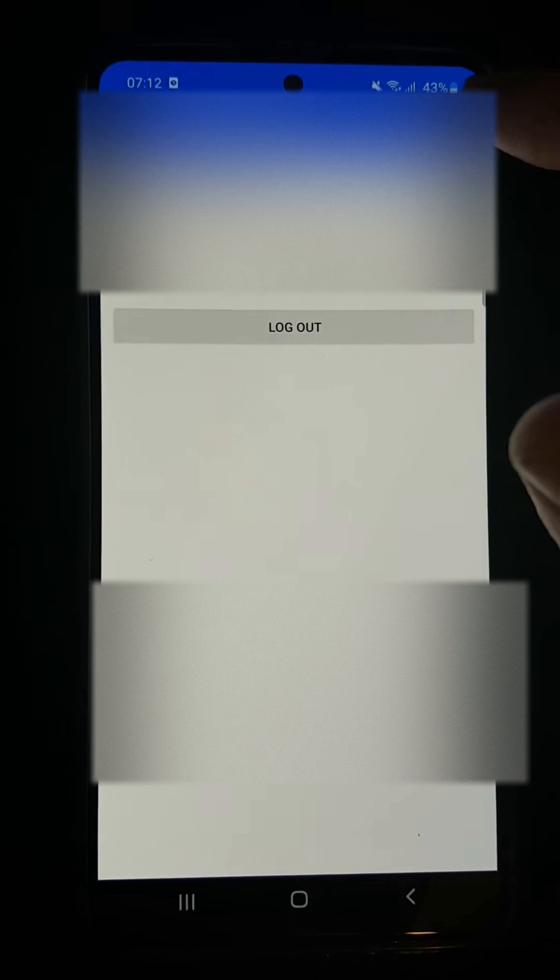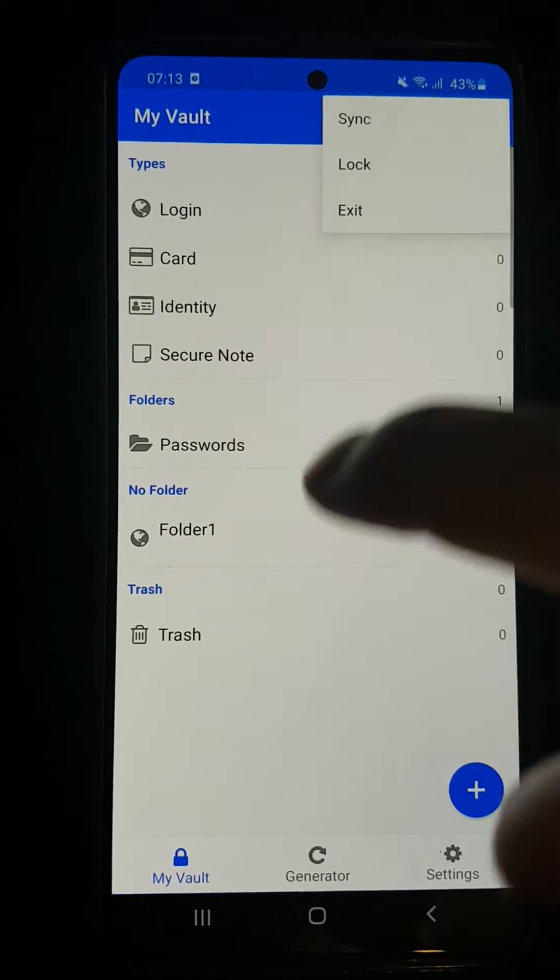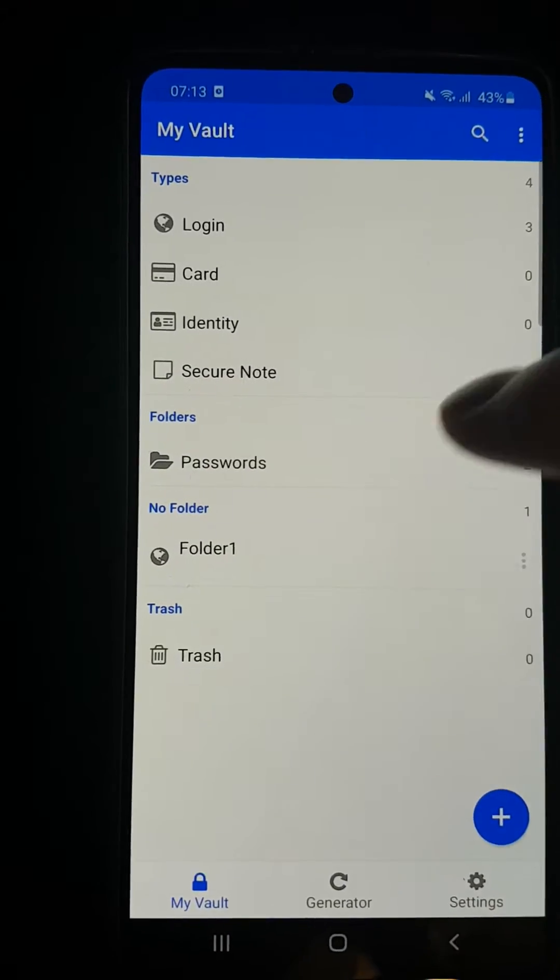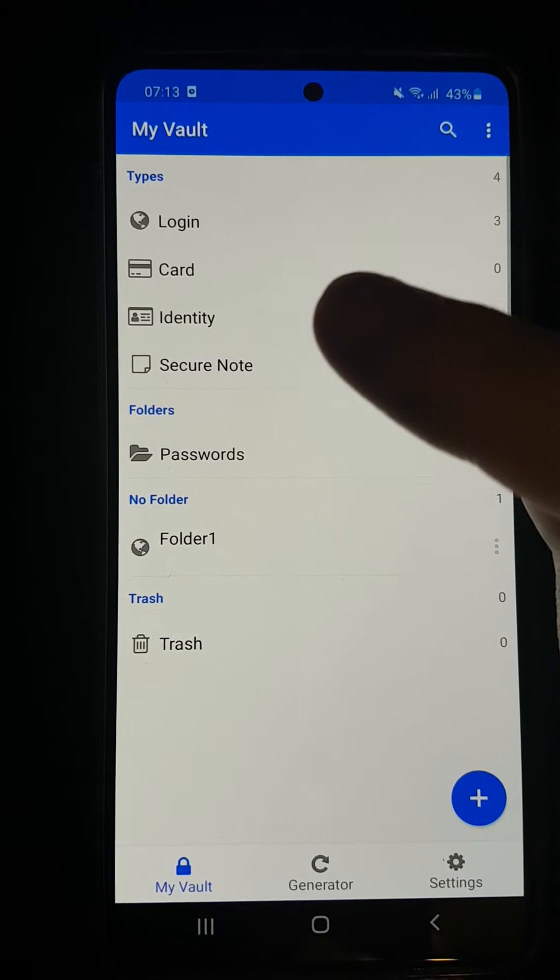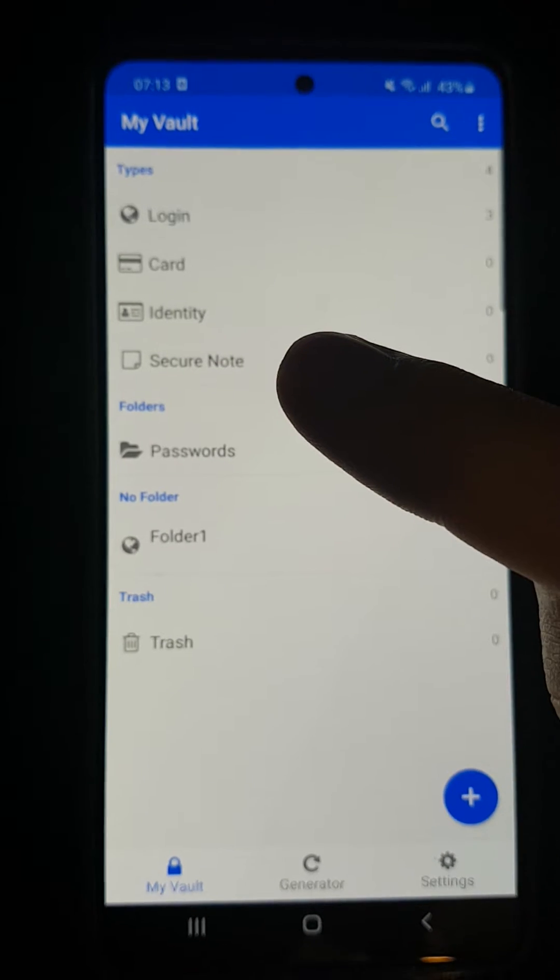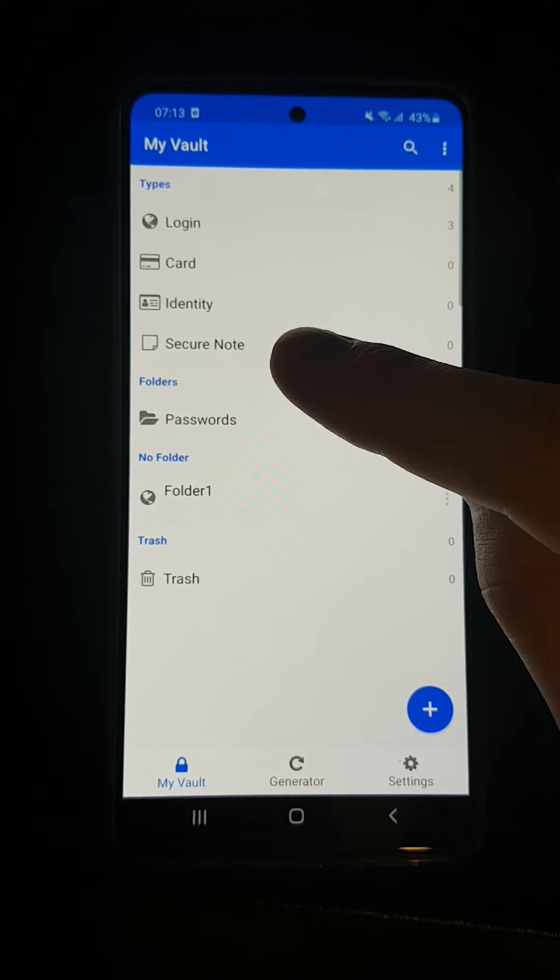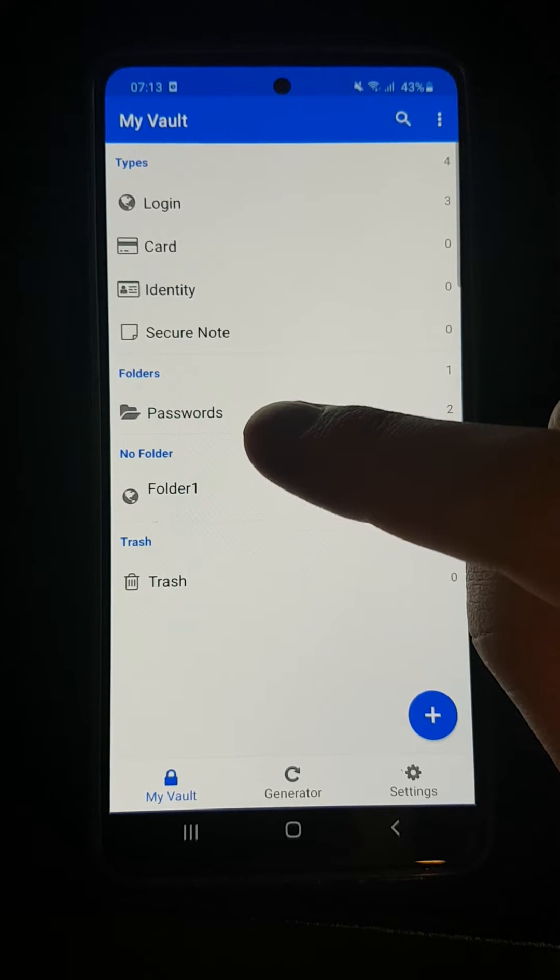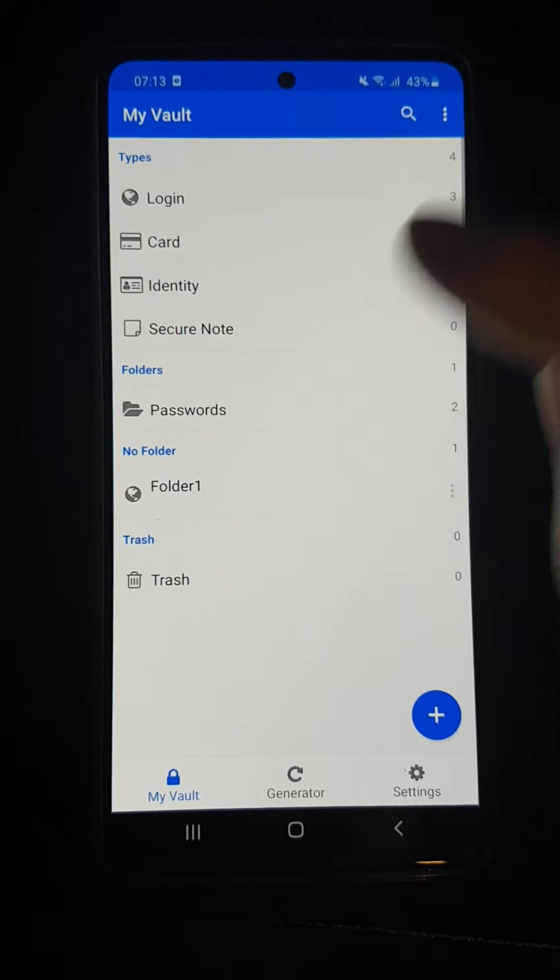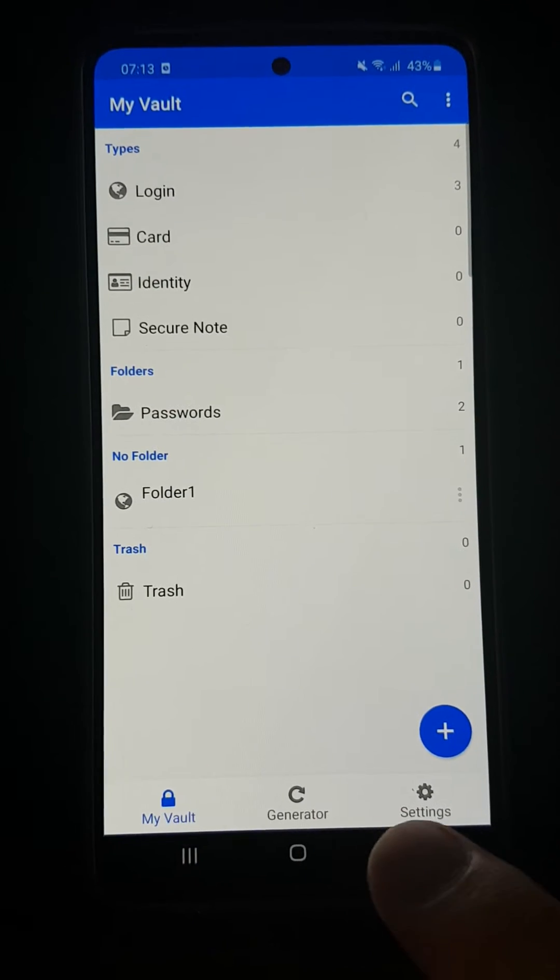First, when you log in you'll be here, and voila, here we are. You're going to see login, card, identity, secure note, passwords, folders, and trash.